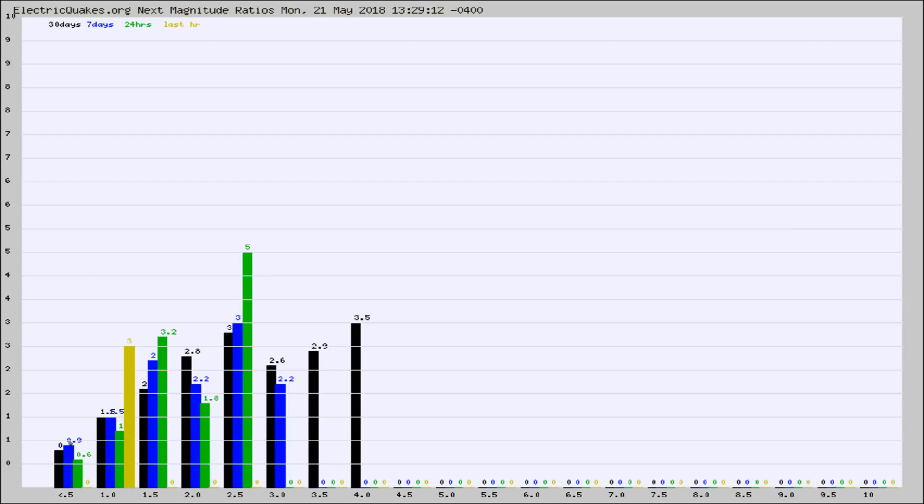Again, the black column is 30 days, blue is 7, green is 24 hours, and gold is in the last hour.